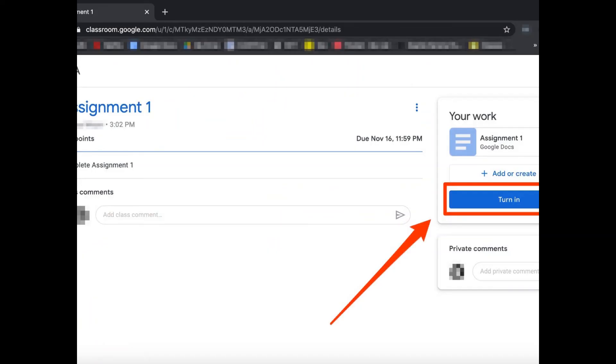As I showed you in yesterday's instruction video, you'll need to make sure you click on the turn in button, which is the blue button on the right hand side of your screen within your assignment. That will make sure that the teacher can see your submitted work for today's check-in.